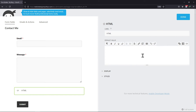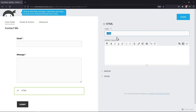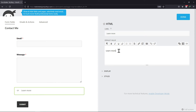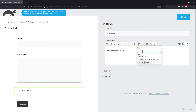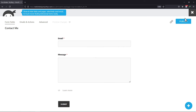Click on it to explore its settings. Here you can edit the label of this field. Enter the text, media or links here. Once done, let's publish this form now.